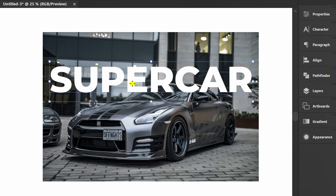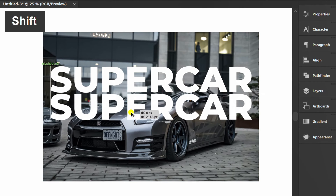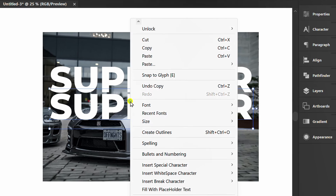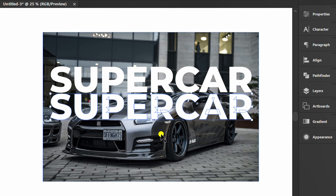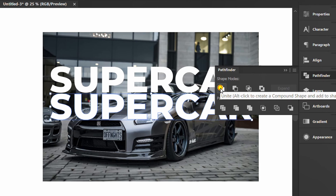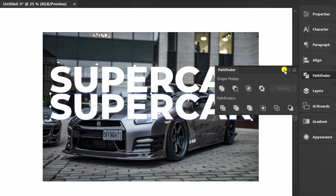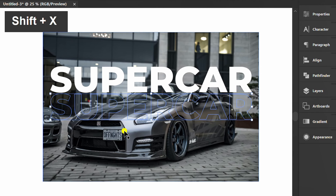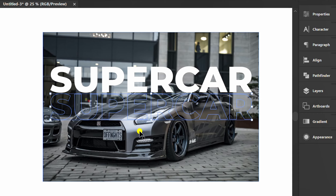Copy this text and create outlines. Then use Pathfinder and click Unite. Press Shift-X to change the fill to a stroke.